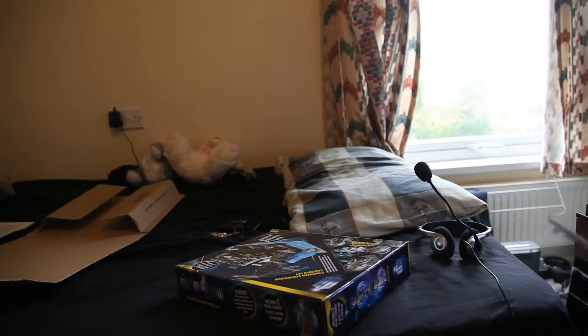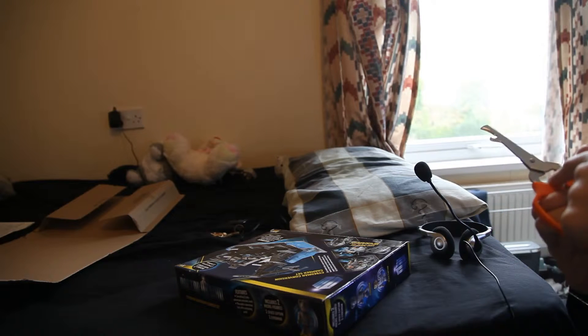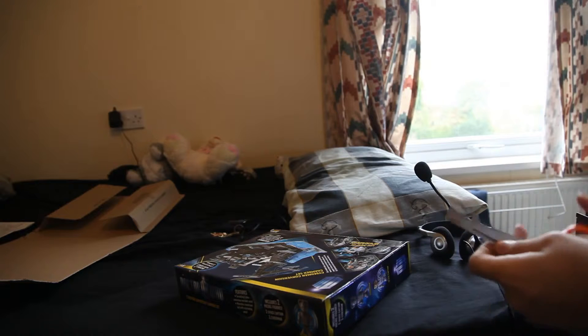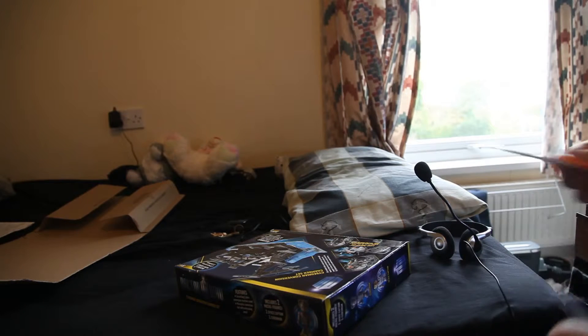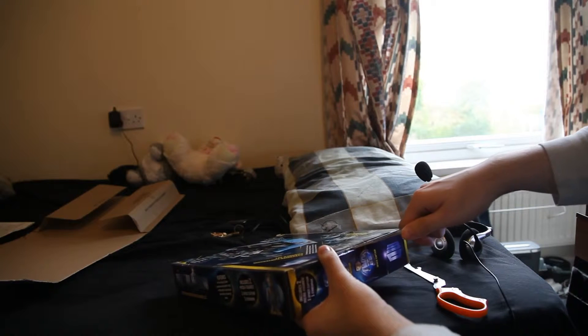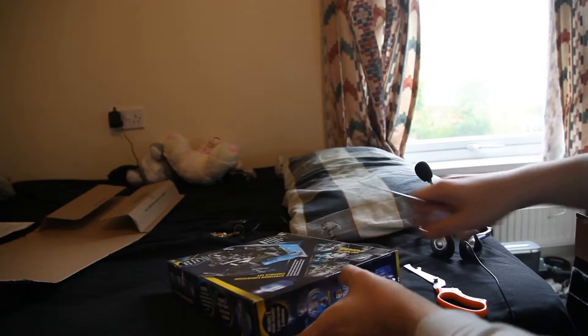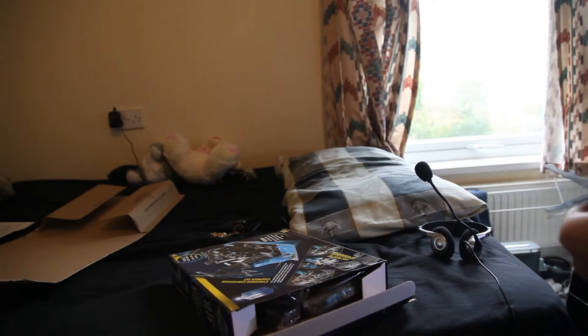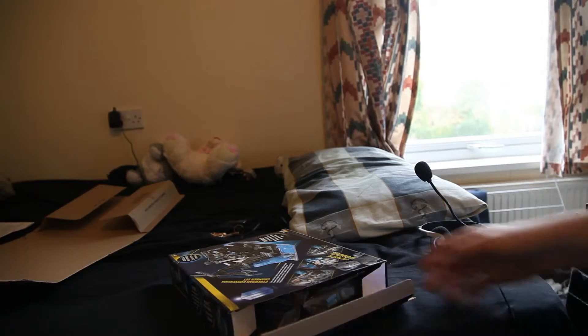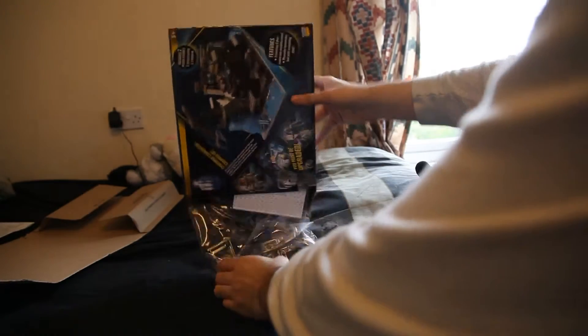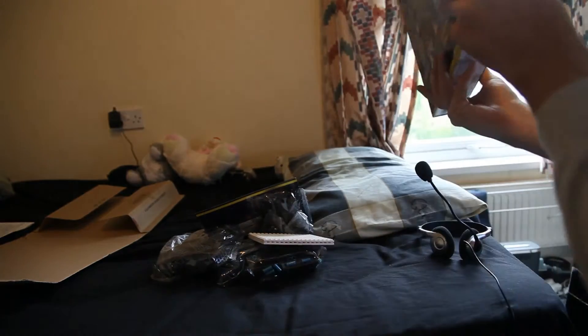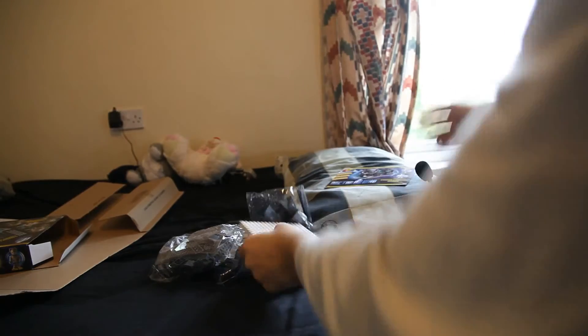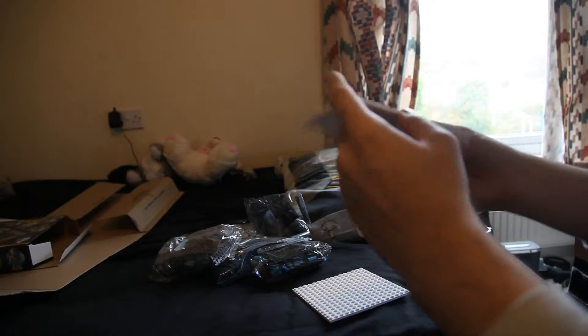So I'll open it up and see what's inside. I'll just get my scissors here, which also has a nutcracker, bottle opener, peeler, and can opener.